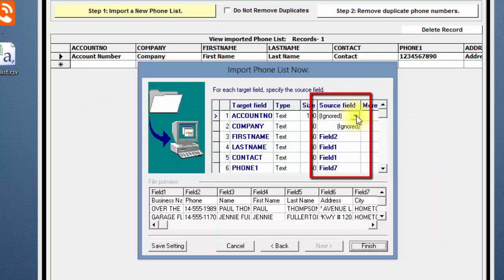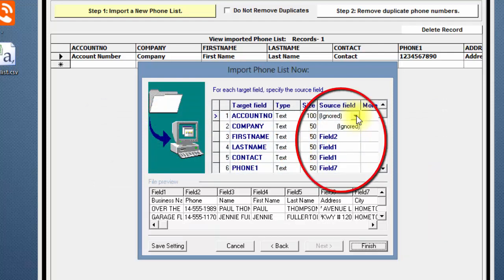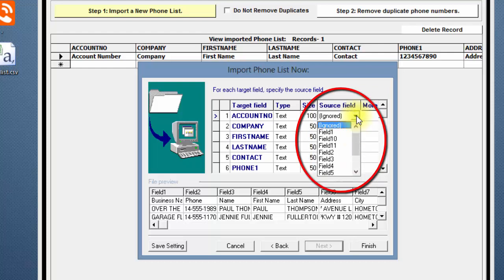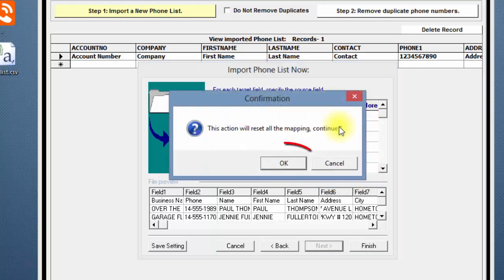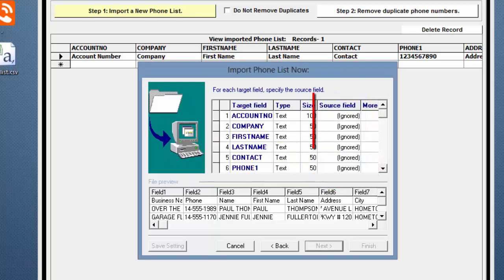To clear the mapping, go to the Source Field column and click on any row, click on the drop-down arrow, scroll up to the top of the box, and select Ignore All. Click OK. Notice that the Source field is now set to Ignored in every row.